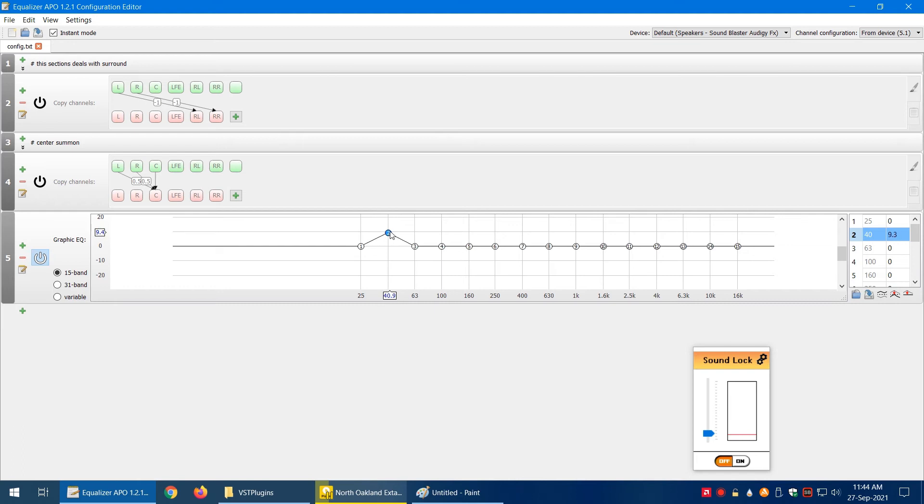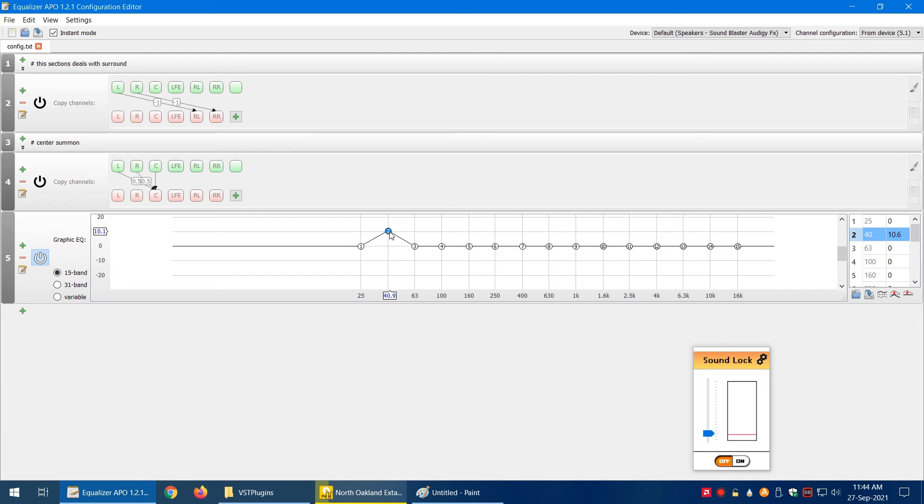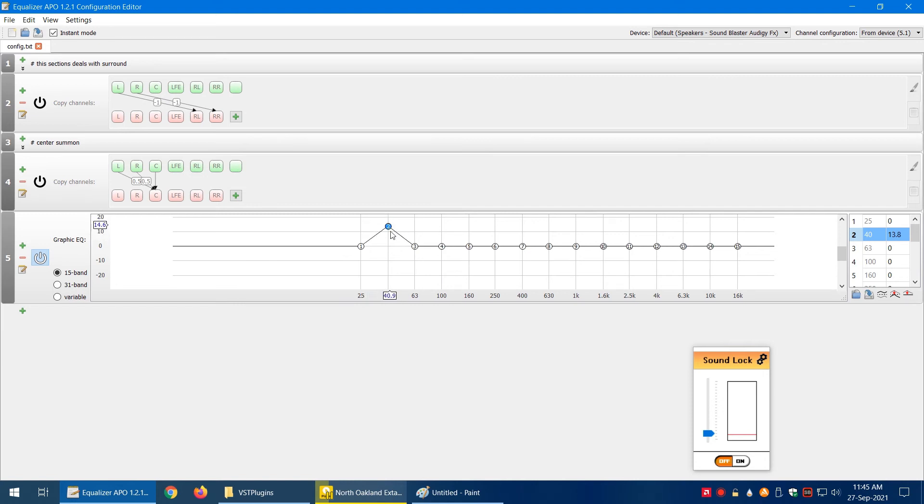But you may experience clipping because you're increasing the volume and your speaker may not be able to output it properly. So if you're hearing any funny sounds or strange sounds when you increase the frequency response, what you can do is normalize it.